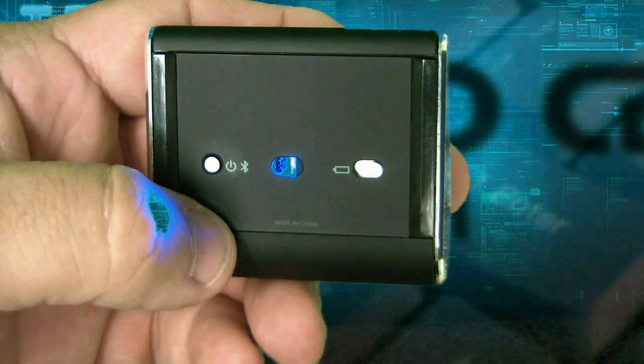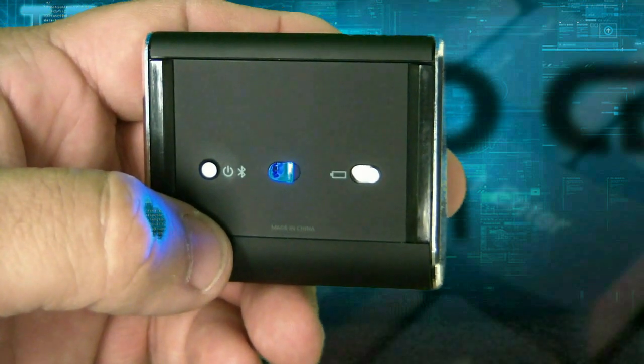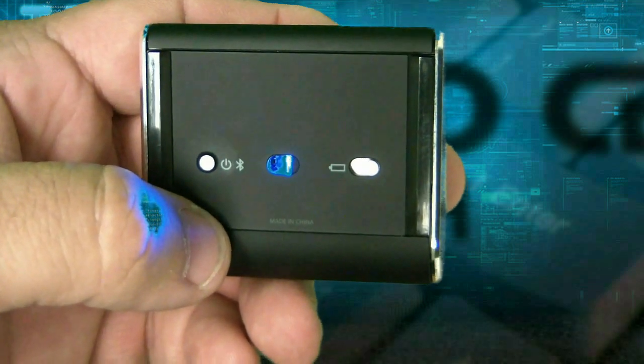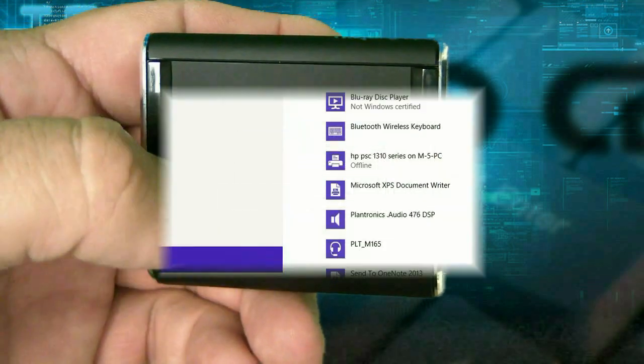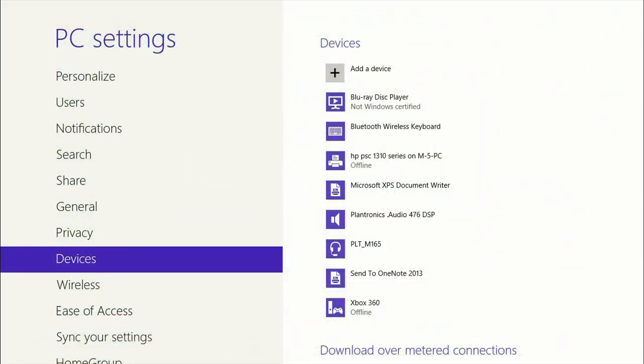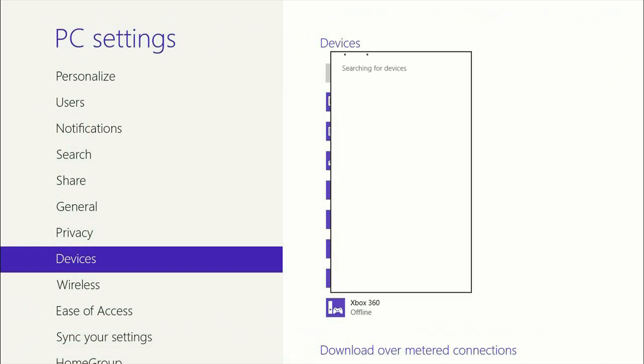Let's go inside the computer and look at the rest of this process. The device is turned on and it's now searching. Let's go to add a device.